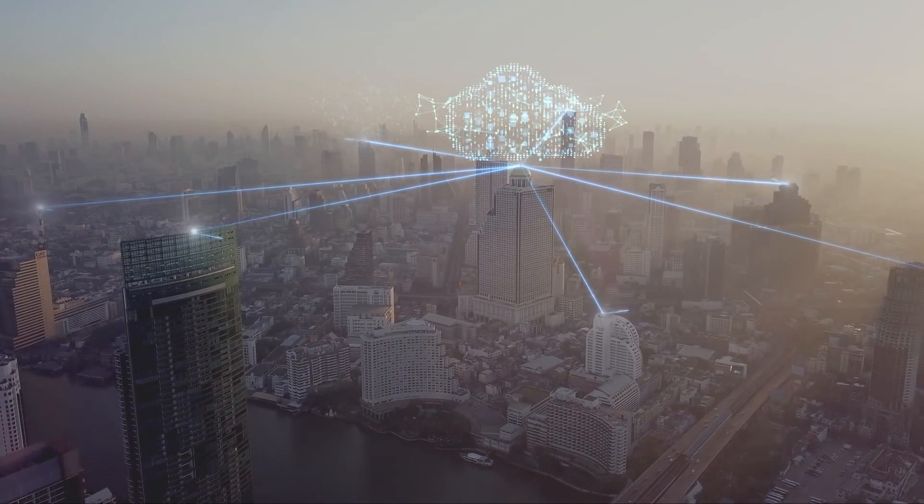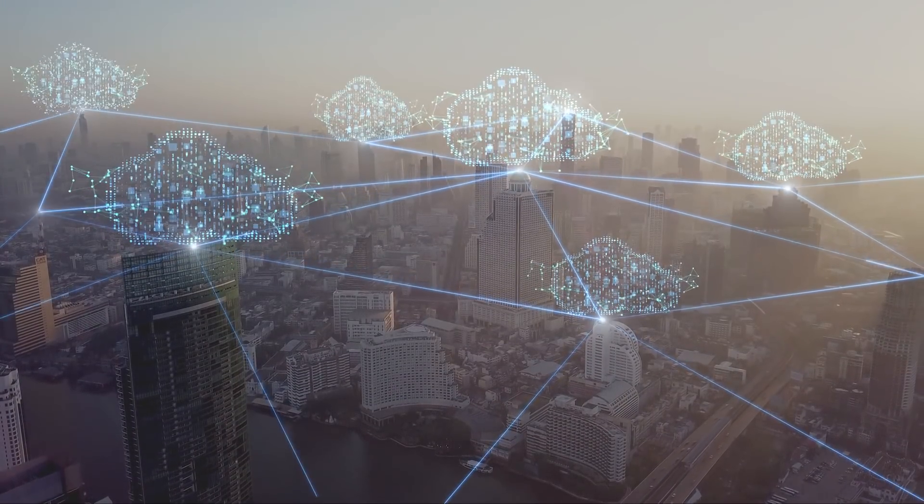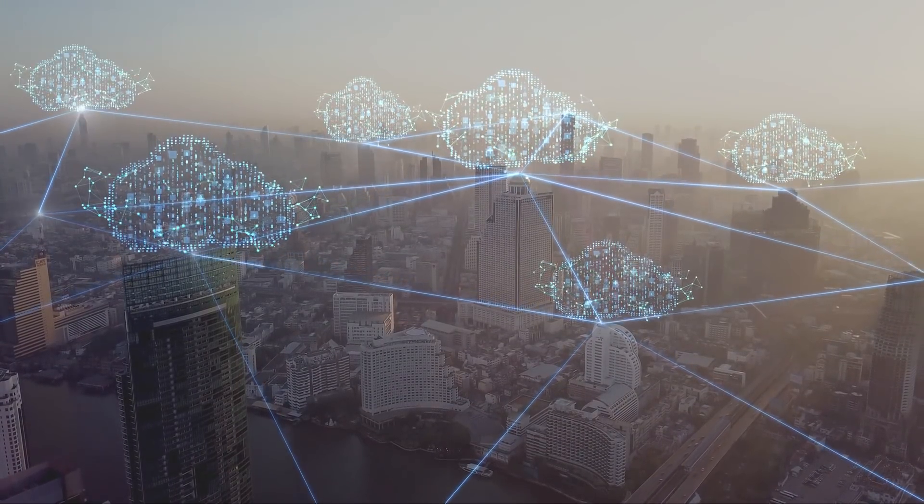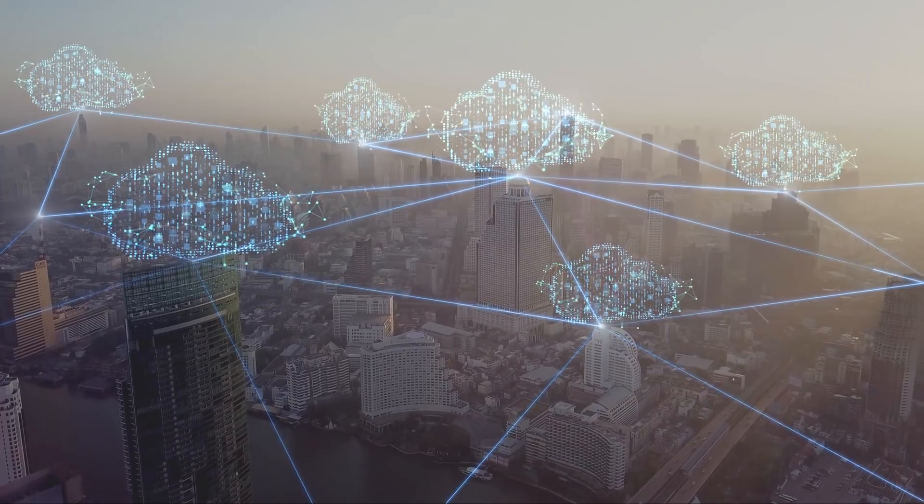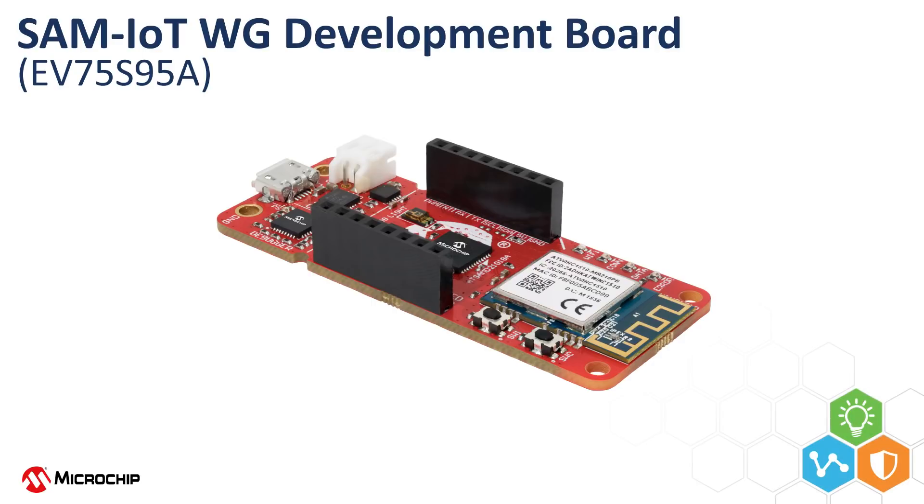Are you looking for an effortless way to design secure systems that connect to the cloud service? Microchip offers the SAM IoT WG Development Board as part of our smart, connected, and secure world to simplify your IoT design.